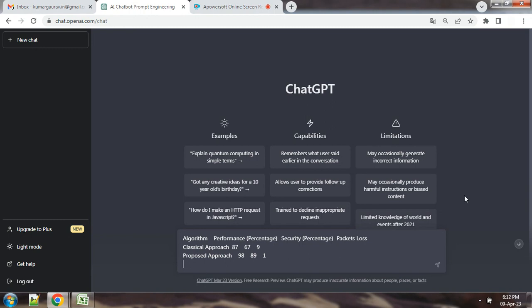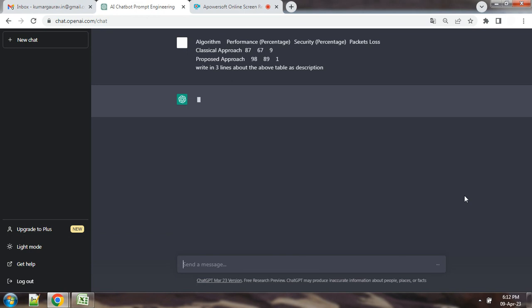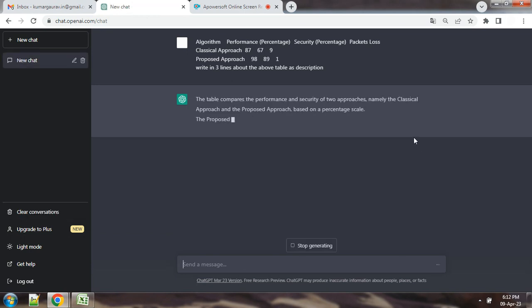We want to write 3-4 lines about this particular table. So, write in 3 lines about the above table as description. Or, you can write description of above table in 3 lines or 4 lines or 200 words. Now, you will see the results.